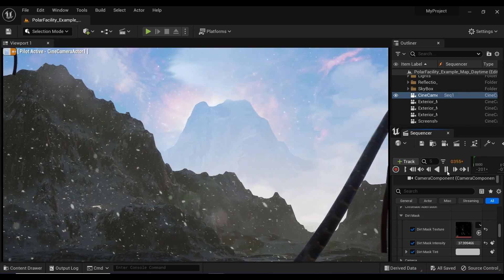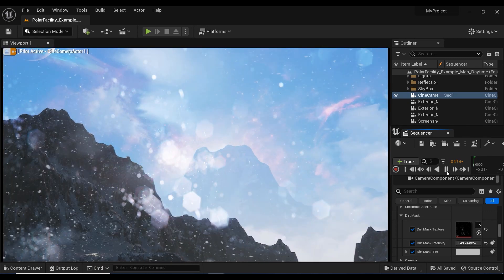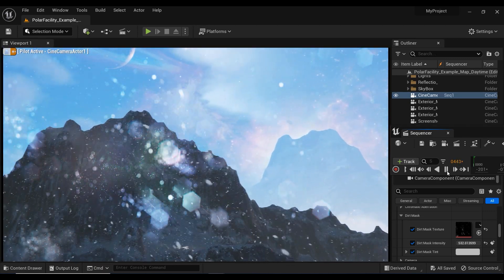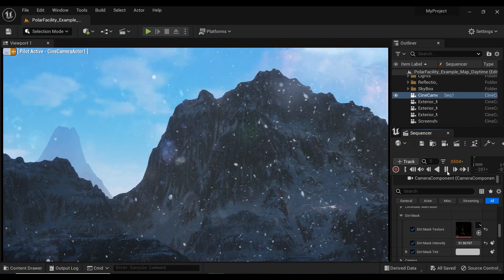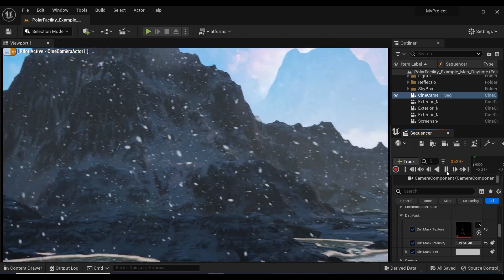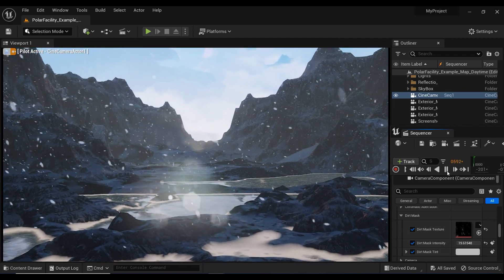By utilizing the power of Dirt Mask effect, we can add an extra layer of authenticity to our scenes, making them feel gritty, weathered, and immersive.